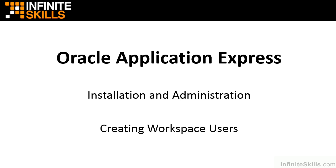In this section we're going to create workspace users. In the previous lesson we looked at what it takes to create a workspace inside of our Apex environment.